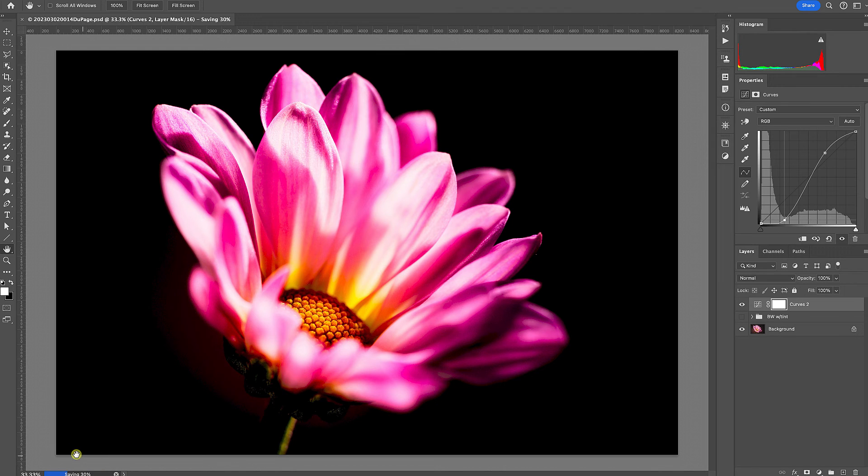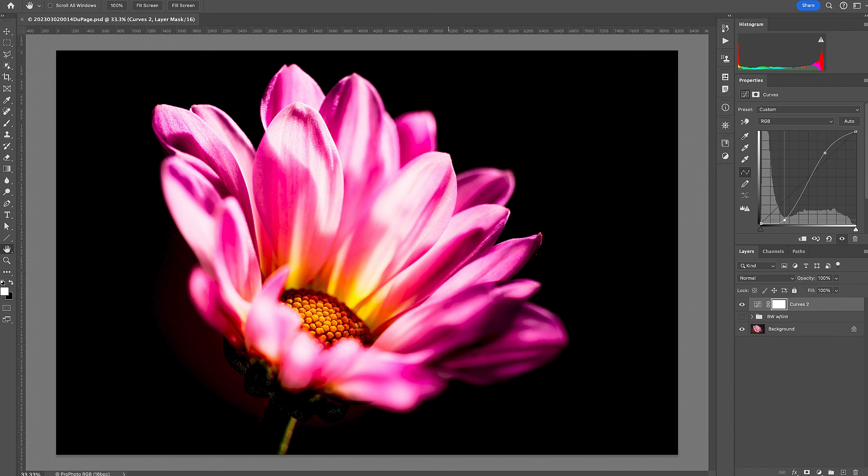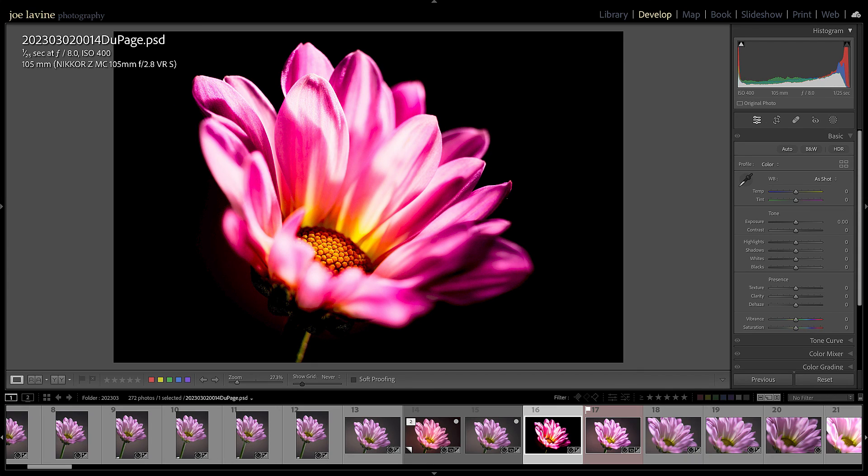I'm going to hit Command S. It's saving it. We can see up top here, 27 way down here at the bottom it's telling me also. So we're just going to let this go ahead and do its adjustments here. Okay, so now we'll jump back over to Lightroom.